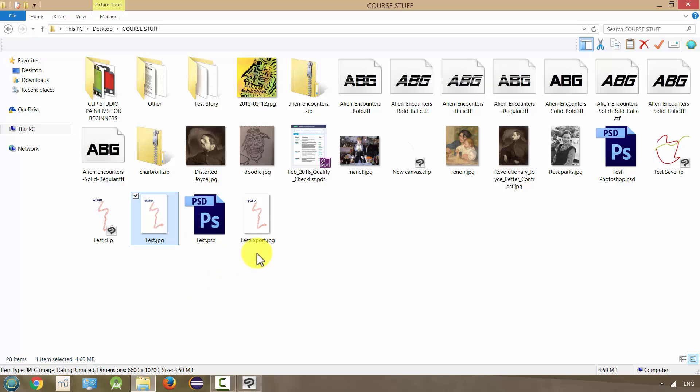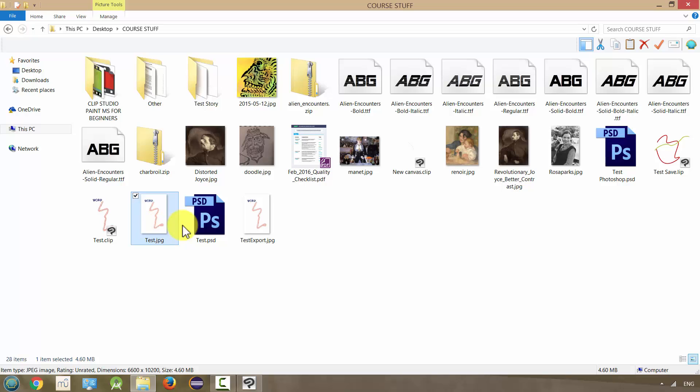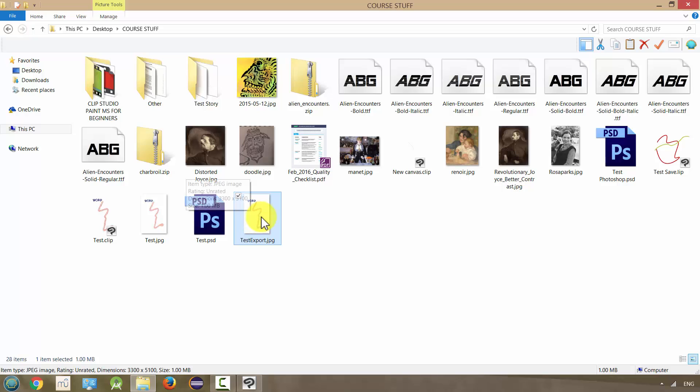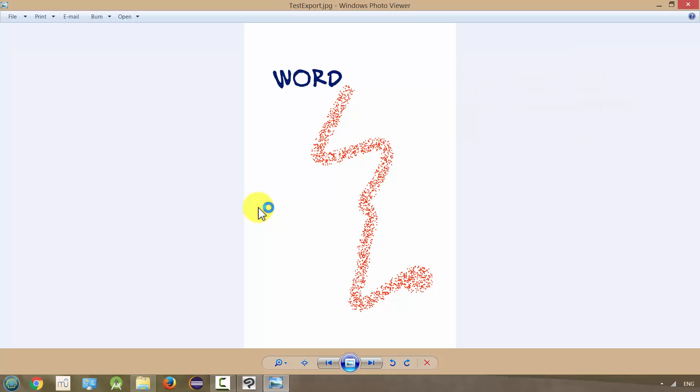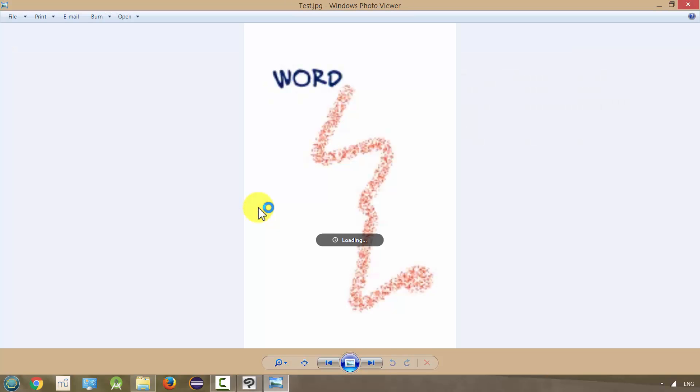Here's our test export and it's only one megabyte. It reduced it by about 20% of its former size, which is pretty incredible. And for the most part, I don't think you're even going to notice a difference.